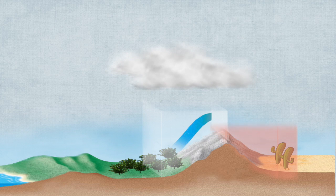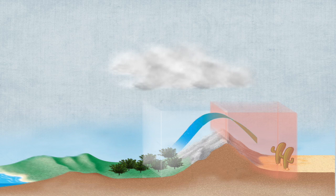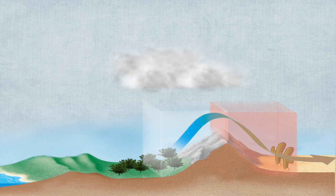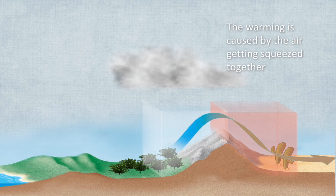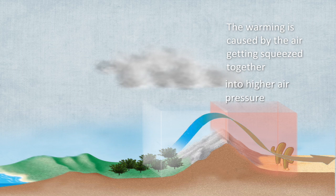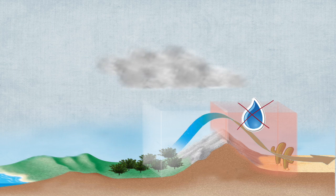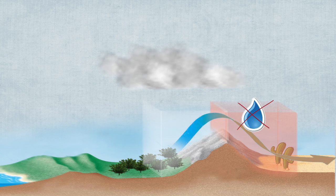As air flows down the other side, or the lee side of the mountain, it starts to warm. The warming is caused by the air getting squeezed together as it moves downward into higher air pressure.